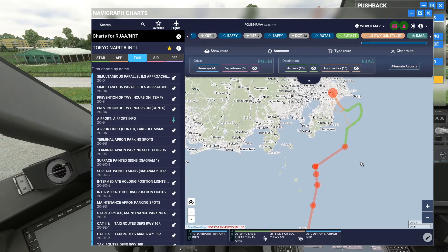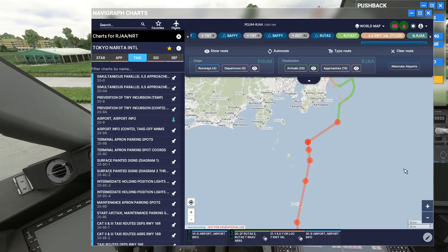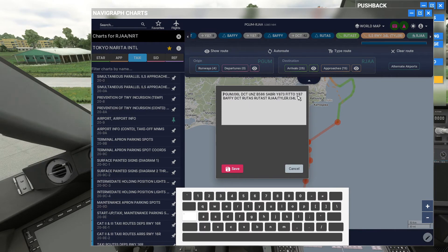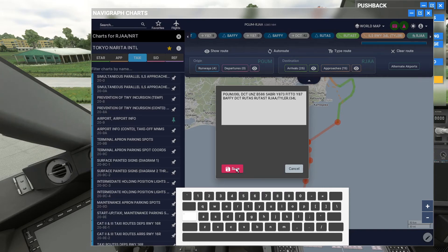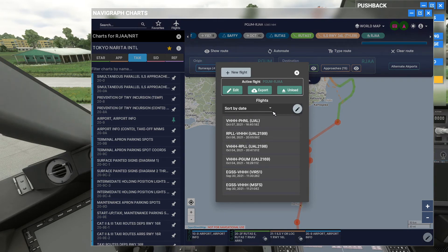Generating that flight plan right from within Navigraph did a pretty spot-on job, except for this portion here which is Y87 on that airway, then exiting that airway at BAFFY, then direct to RUTAS, then to the RUTAS TANGO arrival, and then RJ and TYLER — that's just the transition up to the approach, then landing on 34 Left ILS. Save that, and sorting by date — that looks good.